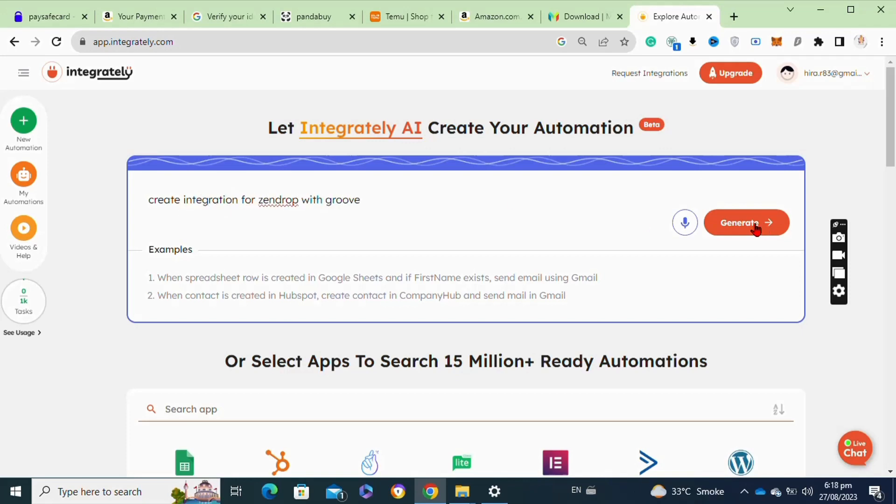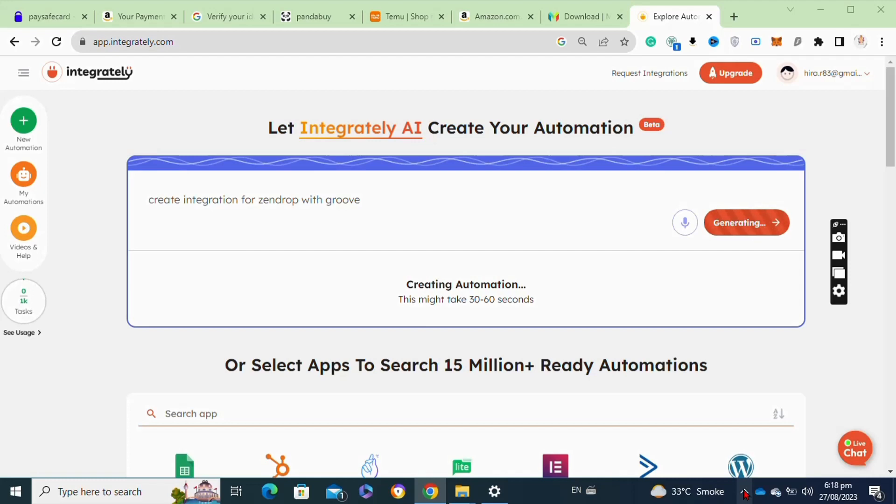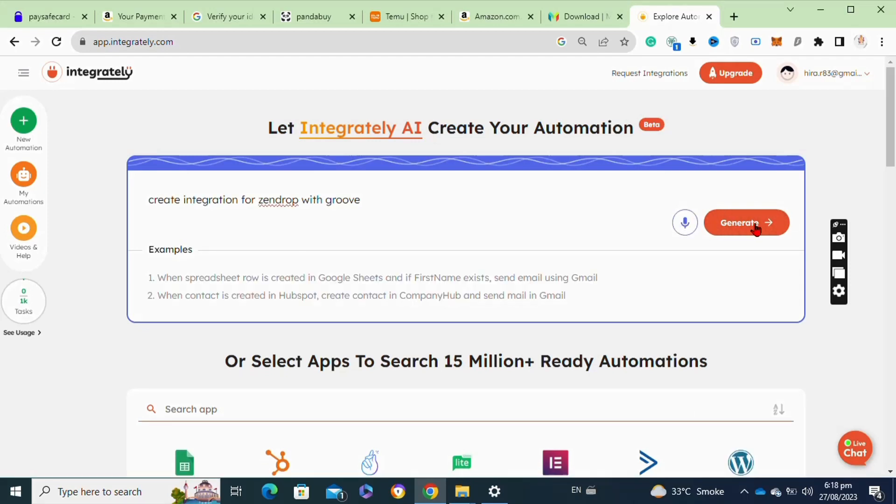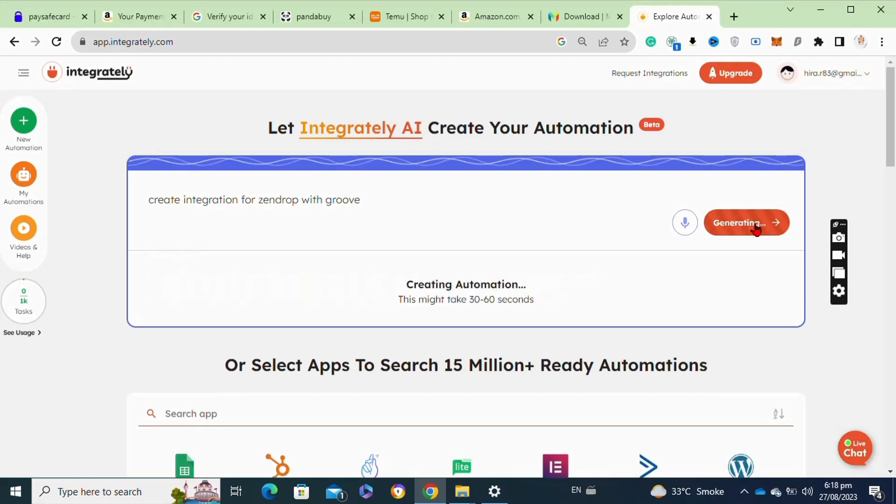Then click on the generate option. Moving to the next step, now you have to wait for the automation to be created.